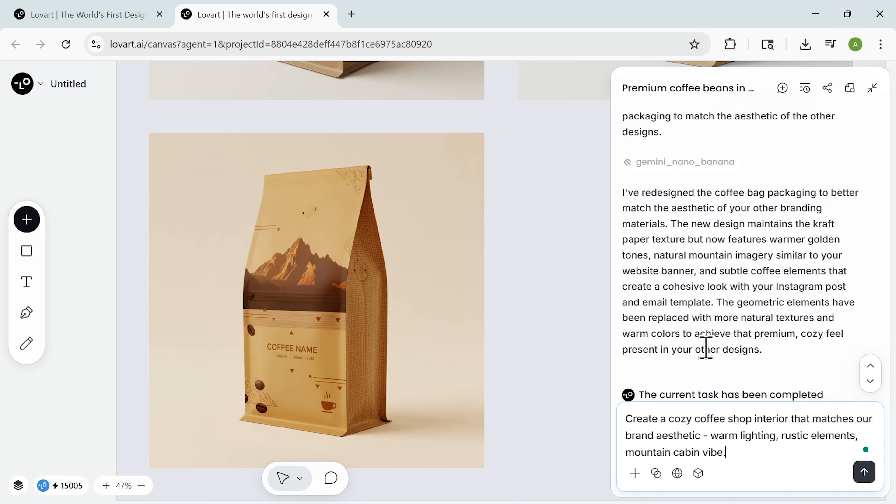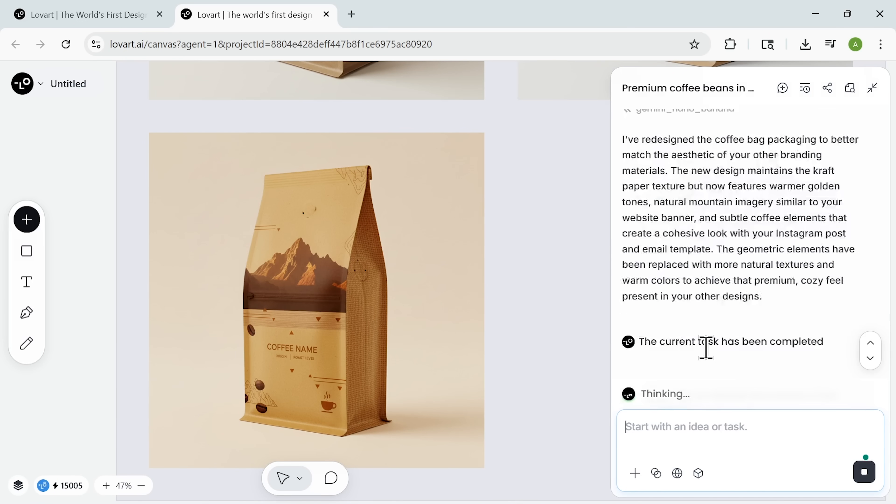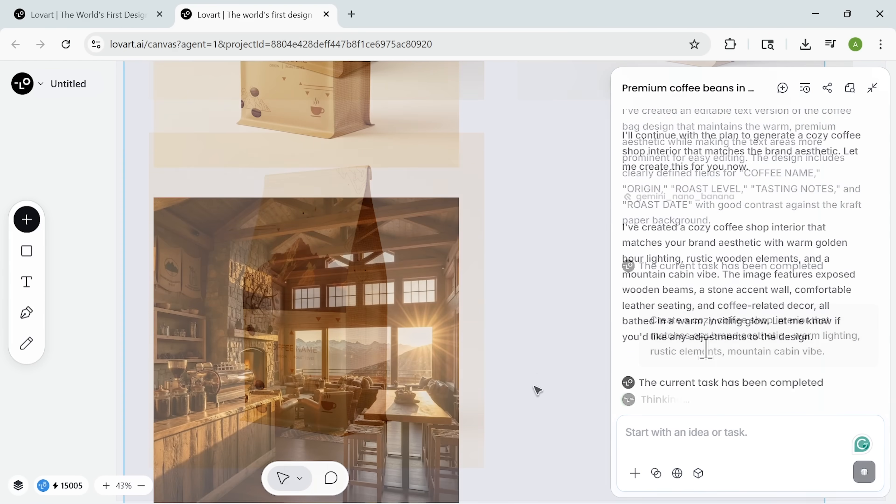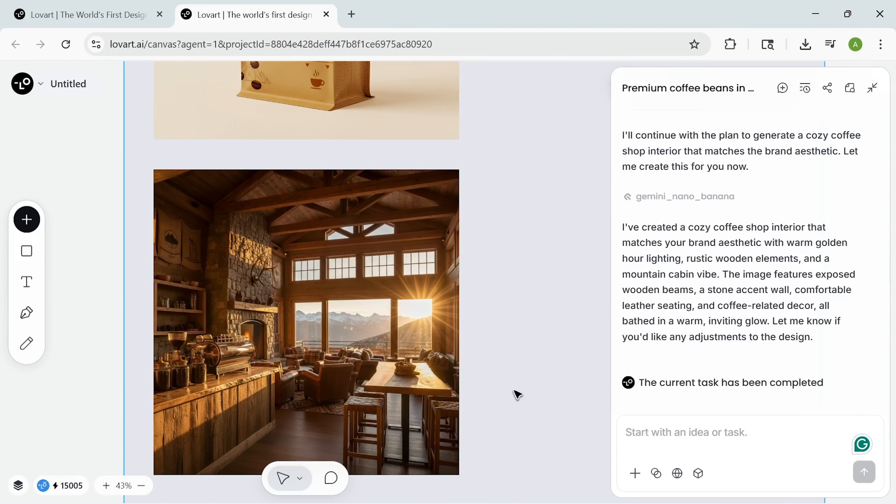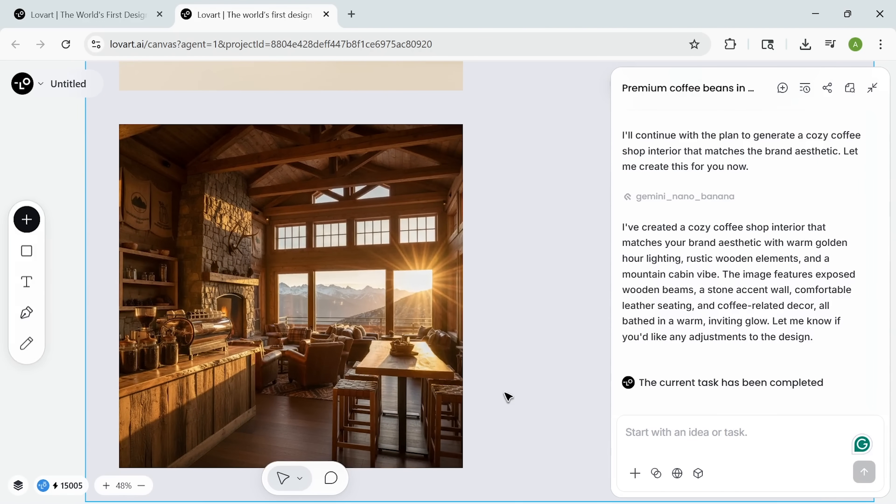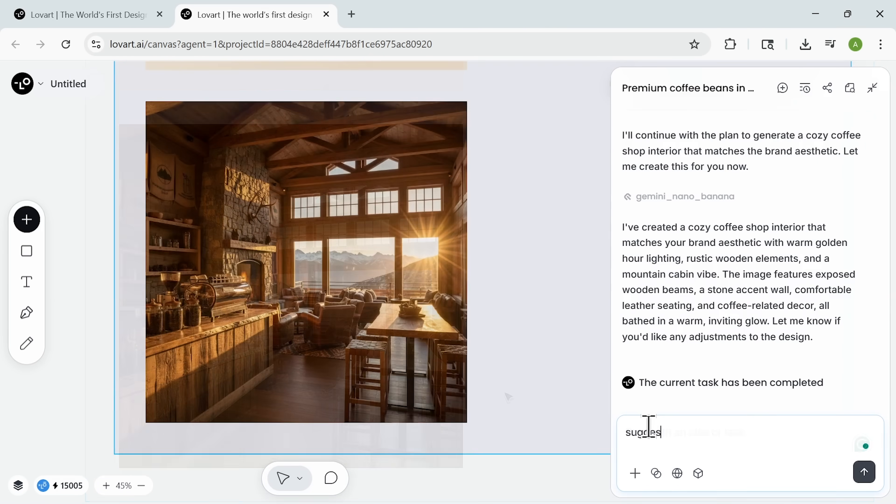Then I asked it to create a cozy lifestyle scene matching our brand. This visual is perfect for product pages, ads, and social media, helping customers imagine the experience behind the brand.